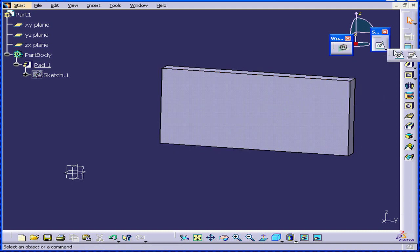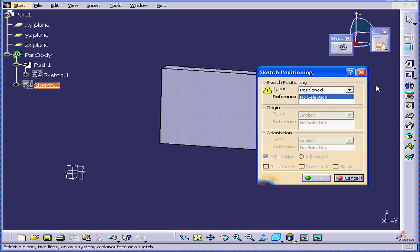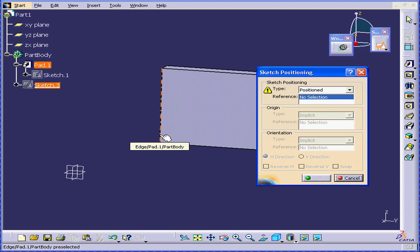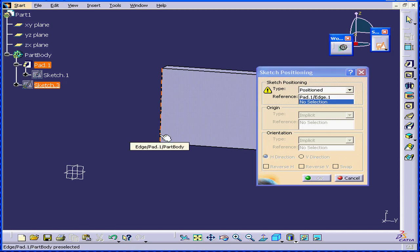On the sketch toolbar, choose position the sketch. CATIA prompts me with the sketch positioning dialog window. In the reference field, select this edge and this edge.